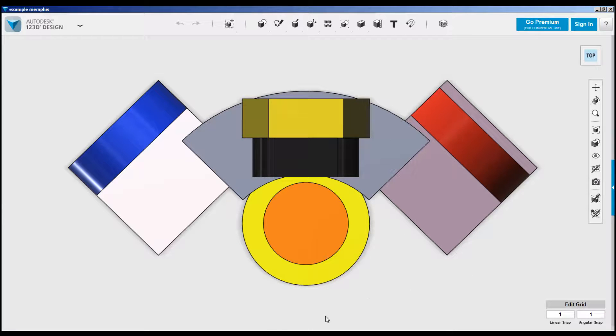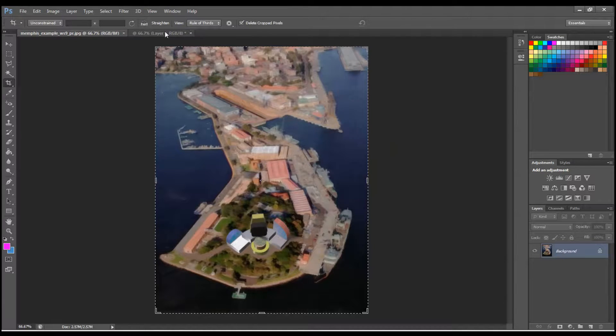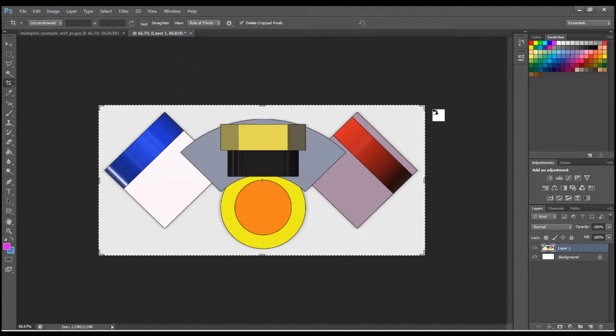If we press the print screen button and then paste into Photoshop or something similar, we'll end up with a picture that we can save.